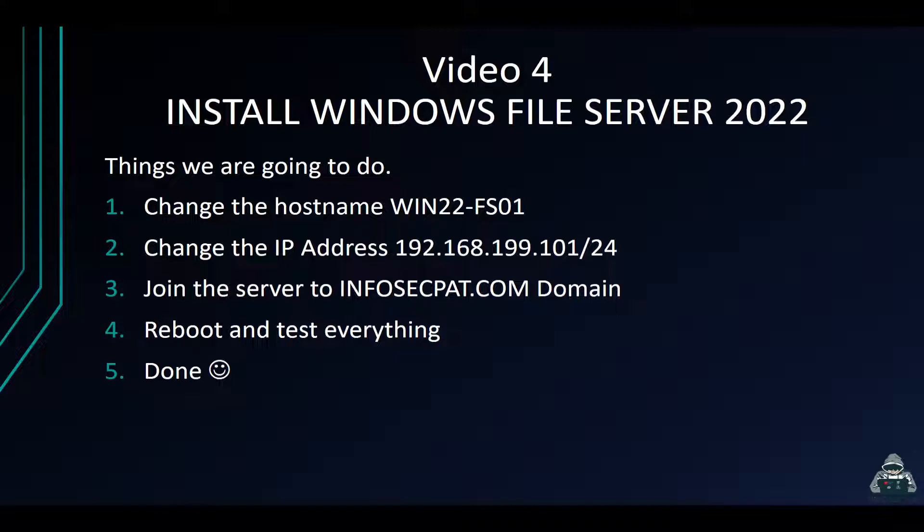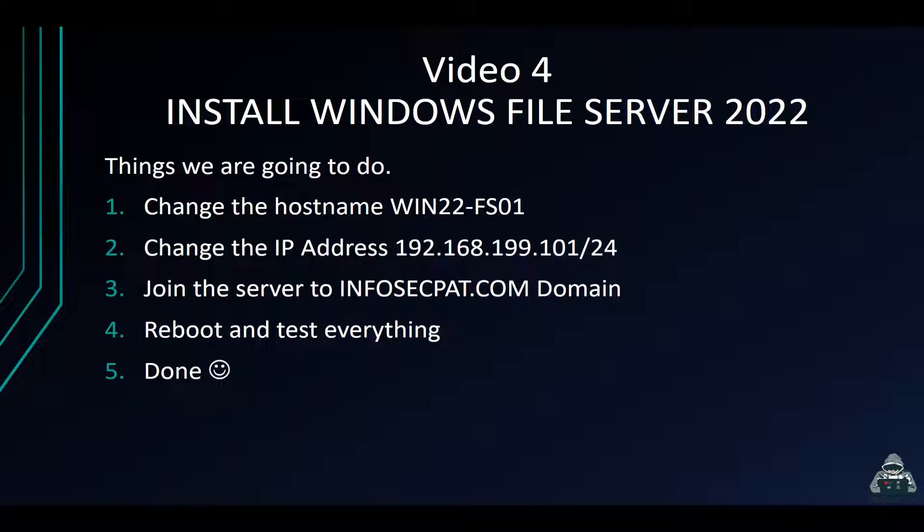We're going to do preliminary stuff - enable RDP, change the time zone, do all that good stuff. Then we're going to reboot it and test everything, and from there we'll be done.